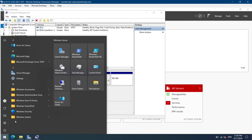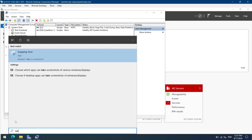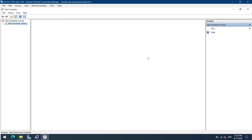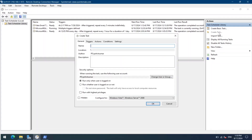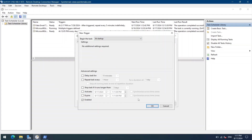We'll create a scheduled task to mount the virtual hard disk at startup. Let's go to Start and open Task Scheduler. Click on Create Task and name this as Auto Mount VHDX On Startup. Set it to run whether the user is logged in or not, and also run with highest privileges. Go to Triggers, select New, on the drop-down menu select At Startup, and click OK.